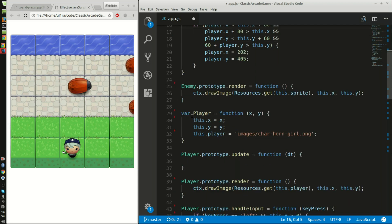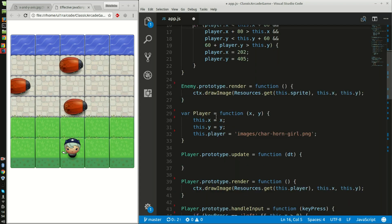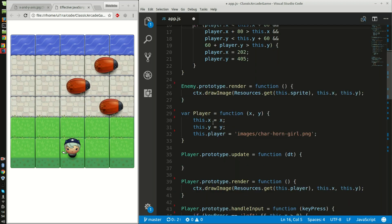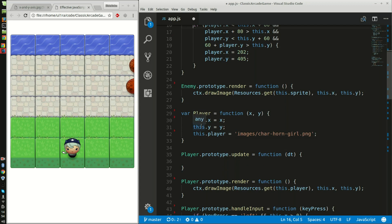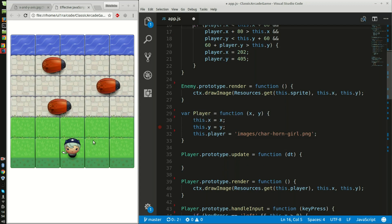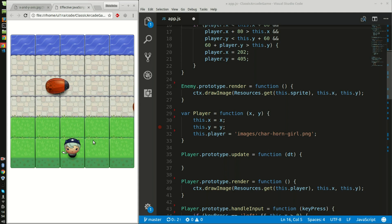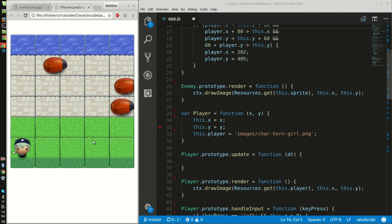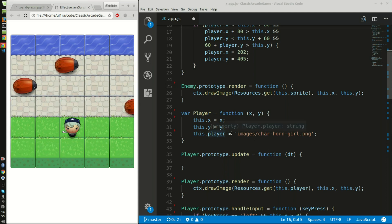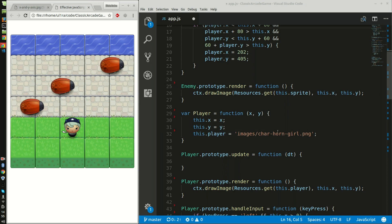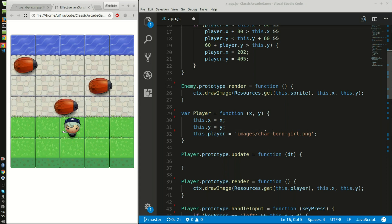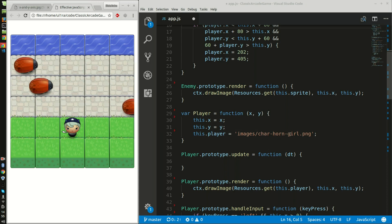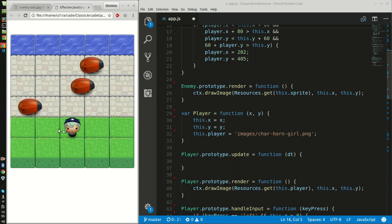I then had to create the player. Now the player only has two main variables, the x and y-axis. The speed is not included here because it just depends on the speed of the user. And then I have the image of the character. I chose the character of Horn Girl.